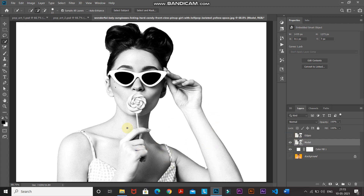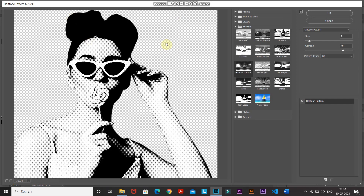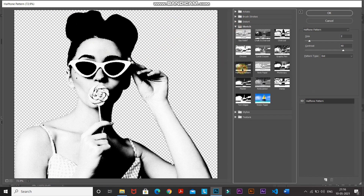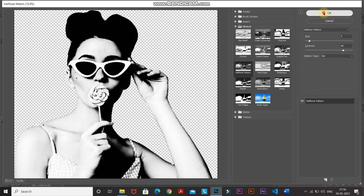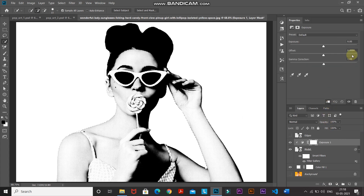Now let's create the halftone effect. Make sure your foreground and background colors are set to black and white respectively — if not, press the D key. Go to Filter, then select Filter Gallery. Expand the Sketch folder and select Halftone Pattern. Set the size to 2, contrast to 40, and pattern type to Dot. After applying the halftone pattern, click OK. The halftone pattern is now applied, but we need to remove dots from some areas — click Create New Fill or Adjustment Layer, select Exposure, click Create Clipping Mask, and set the exposure to 3.